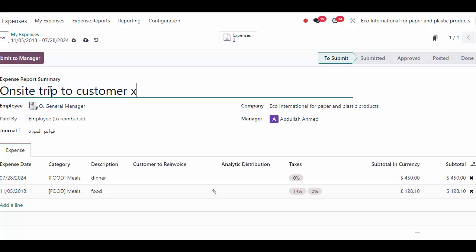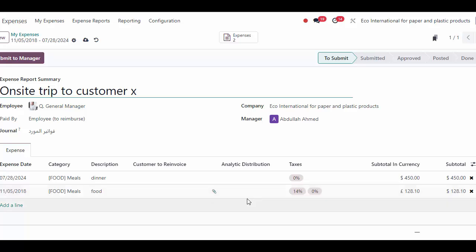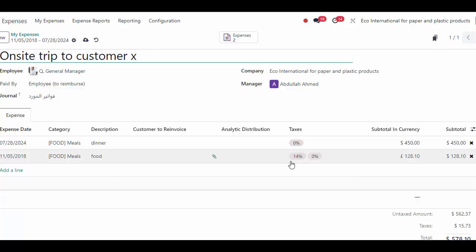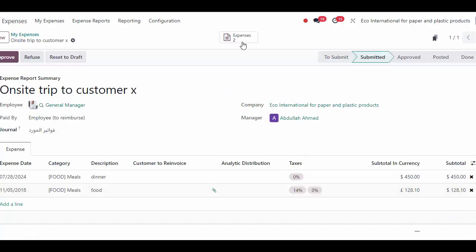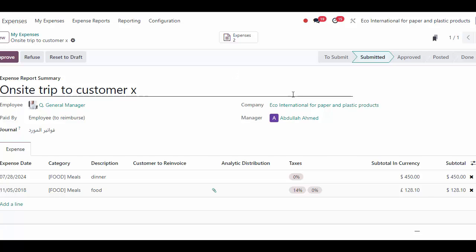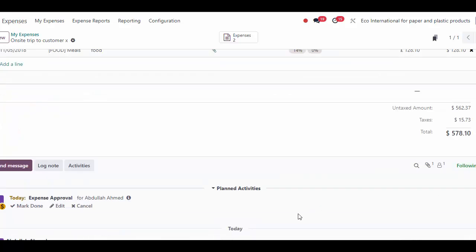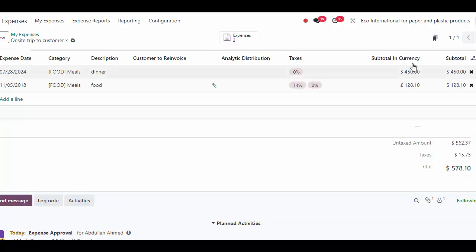Eventually we're going to want to submit this to a manager. At the top of our screen, we have all the expenses related to this expense report. The manager will receive a notification to approve this — I got a notification myself down below, and it'll also be in my activities at the top of my screen as one expense report. I can click on that and it will show me the expense reports I need to approve as a manager.